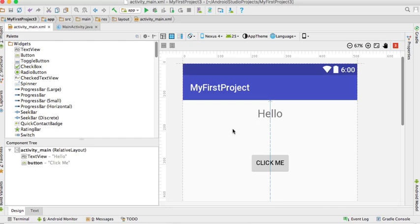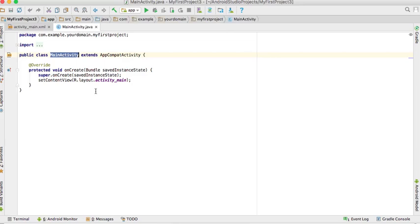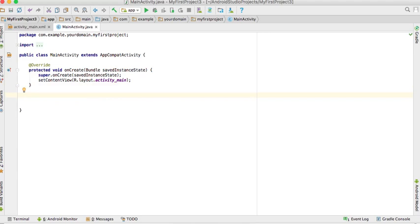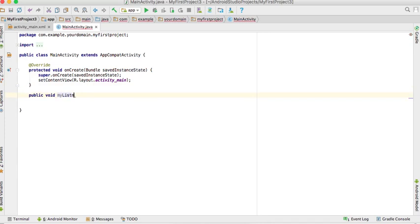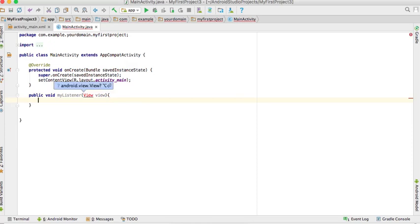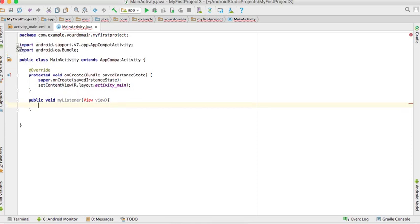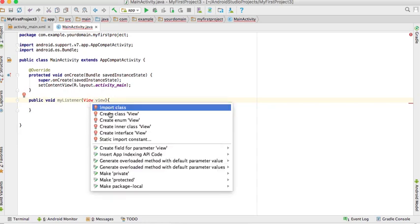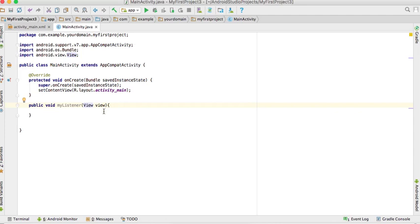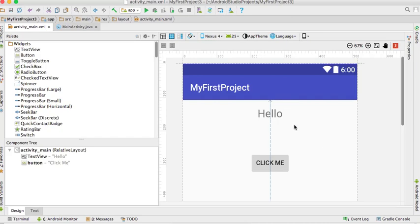When you click the button, the text changes. In the activity, the main activity is called. This is the activity. We'll create a public void method, my listener. We need to import the library, import the view class. This is an event driven program.